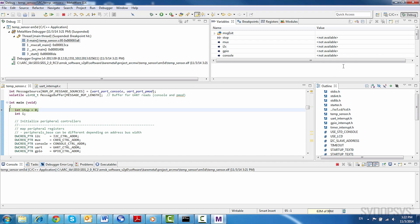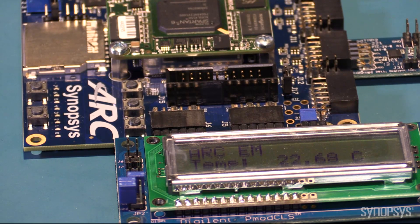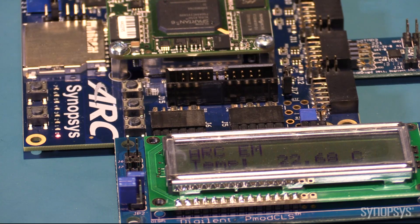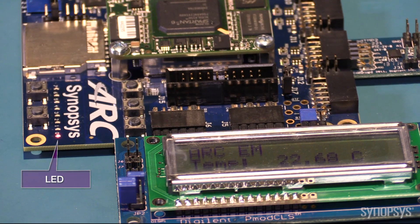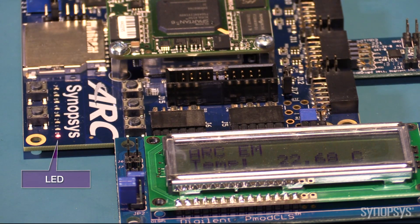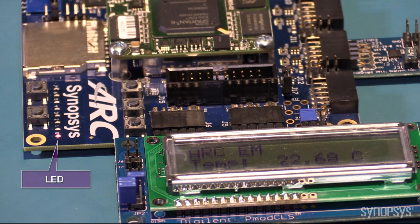Within the debug perspective, let's click the Run button in the toolbar at the top to run the application on the board. Now LED zero is flashing every 0.6 seconds. This indicates a heartbeat of the running application. You can see the temperature on the display.